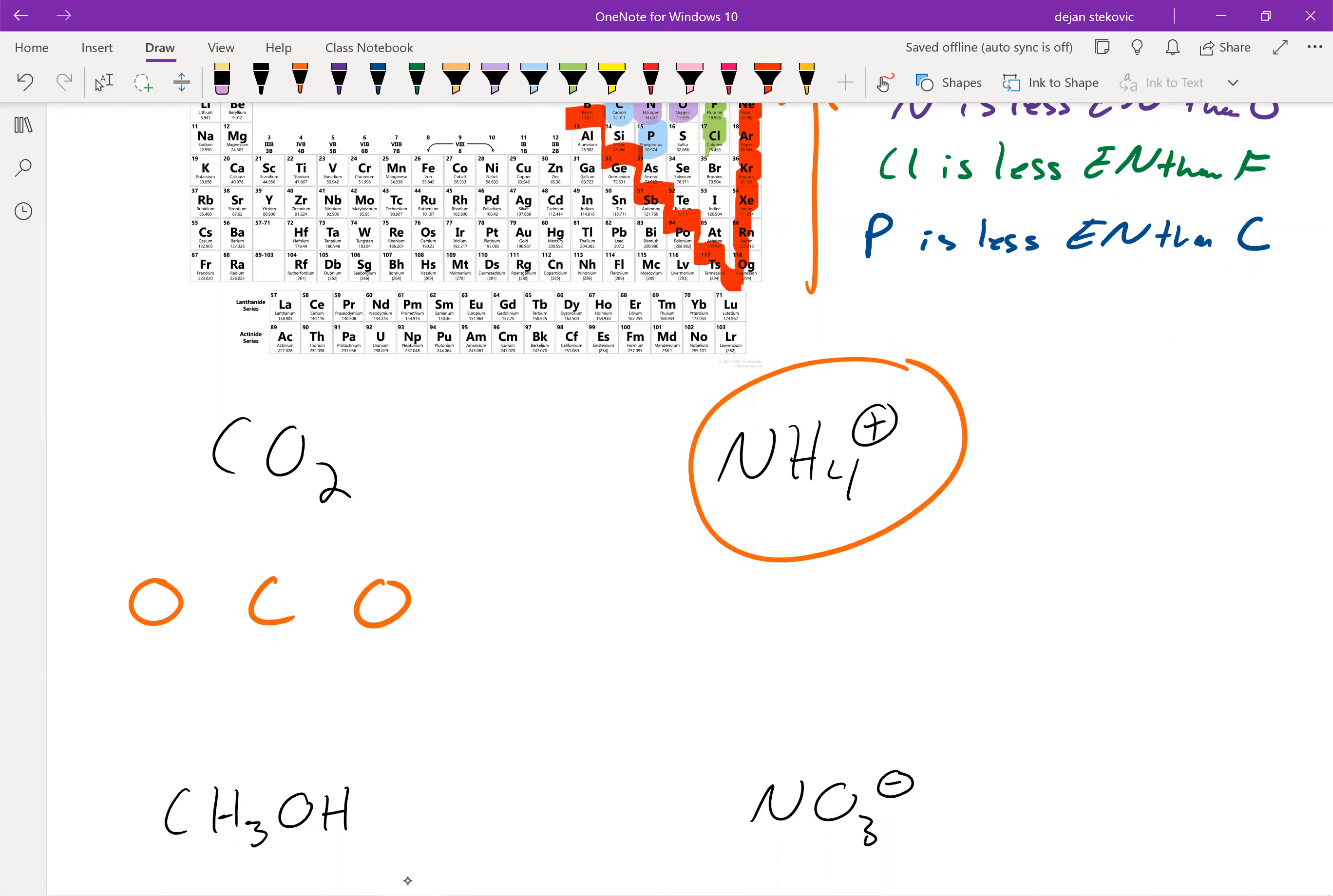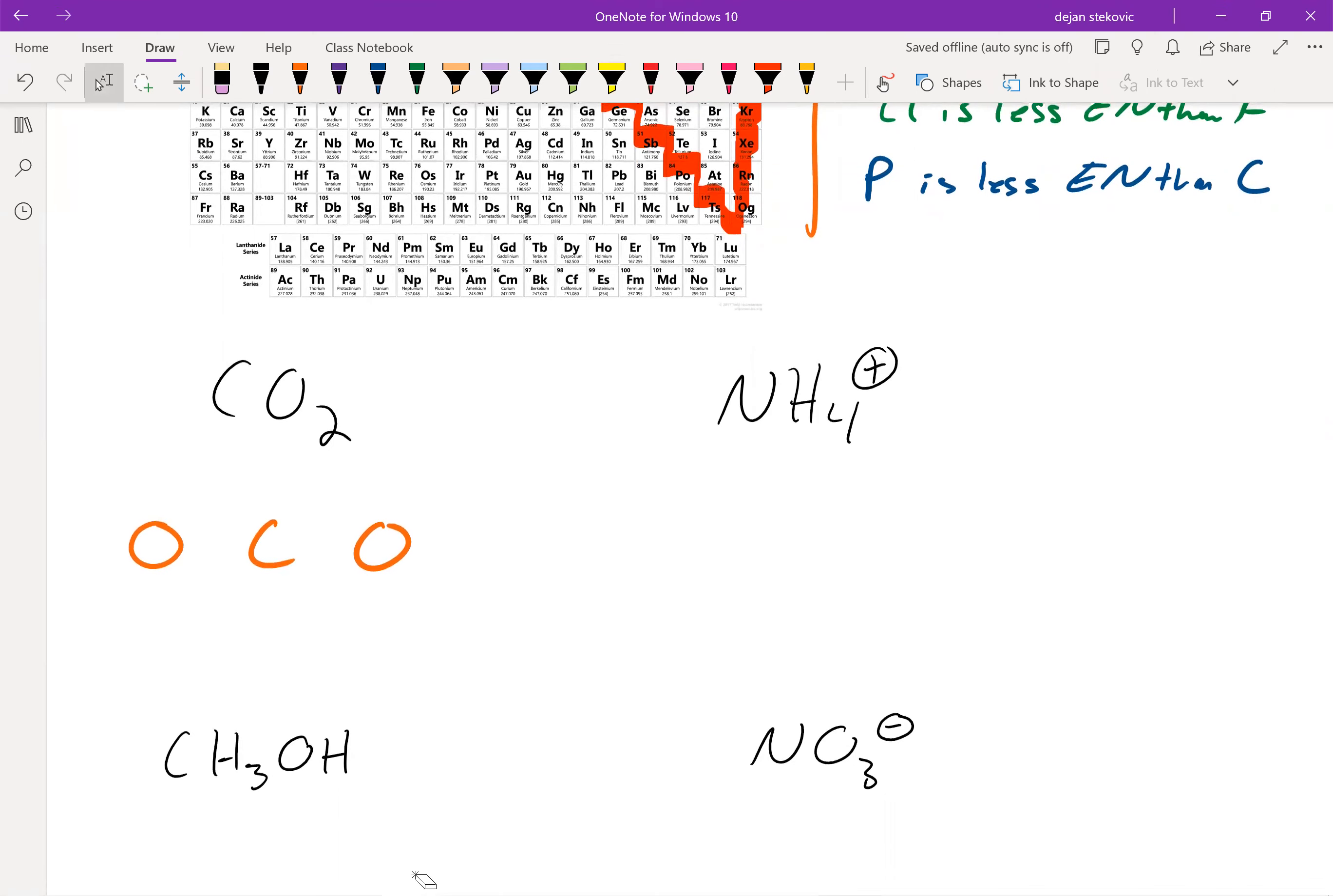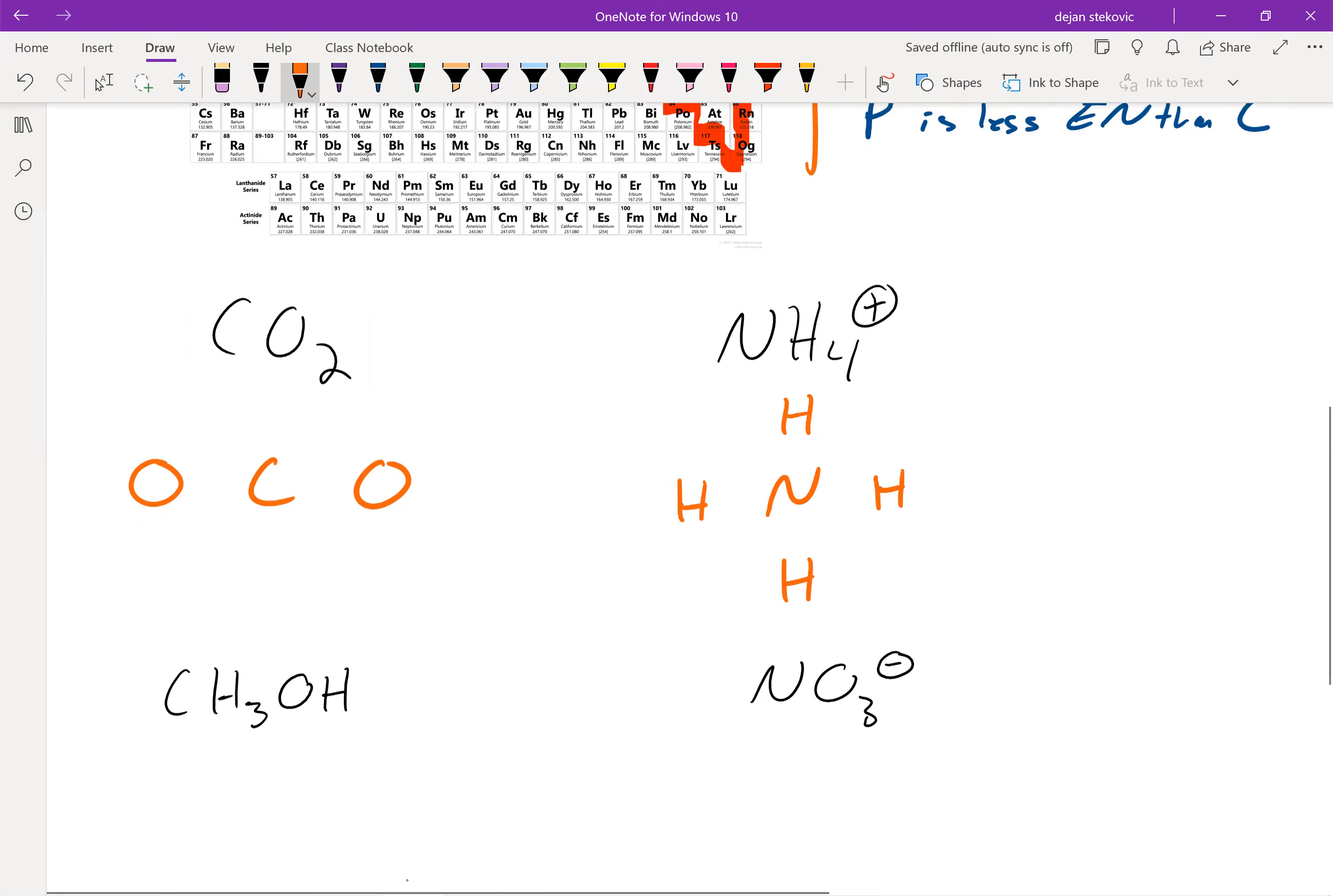If we think about NH4, remember our rule that hydrogen is always terminal. So we'll put the nitrogen in the center and then keep it nice and symmetrical and just draw one hydrogen in each four sides of the nitrogen.